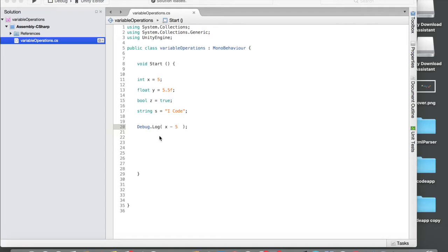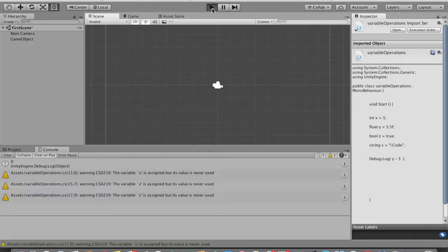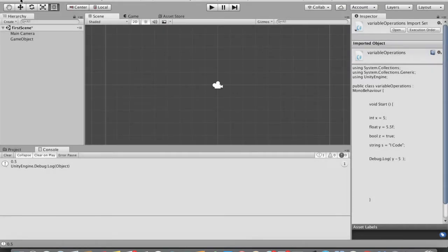Let me show you one example with float. I'll use y minus 5. Go back to Unity and run that — we get 0.5. That's correct because 5.5 minus 5 is 0.5. So now we've seen addition and subtraction working on both integer and float variables.